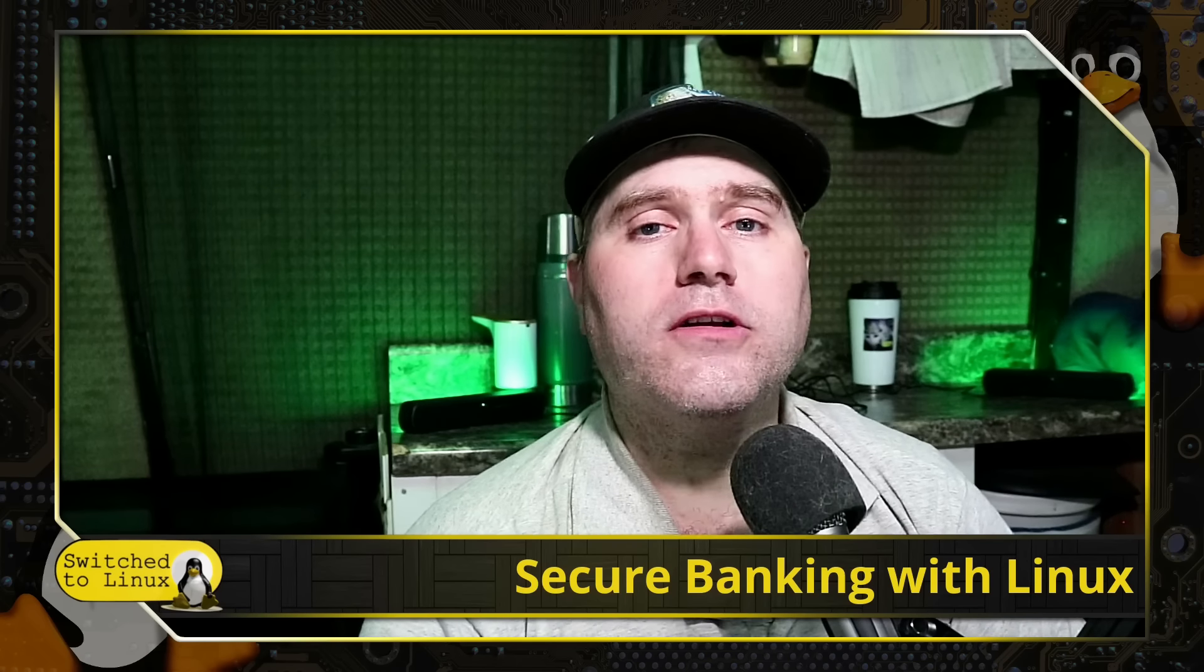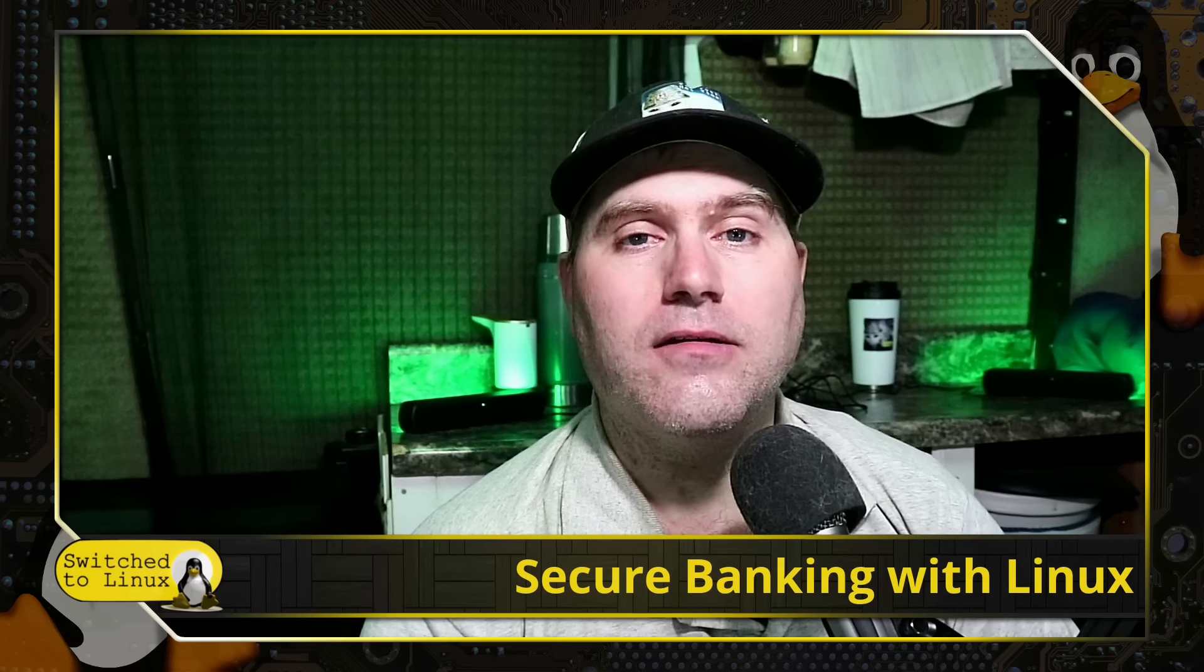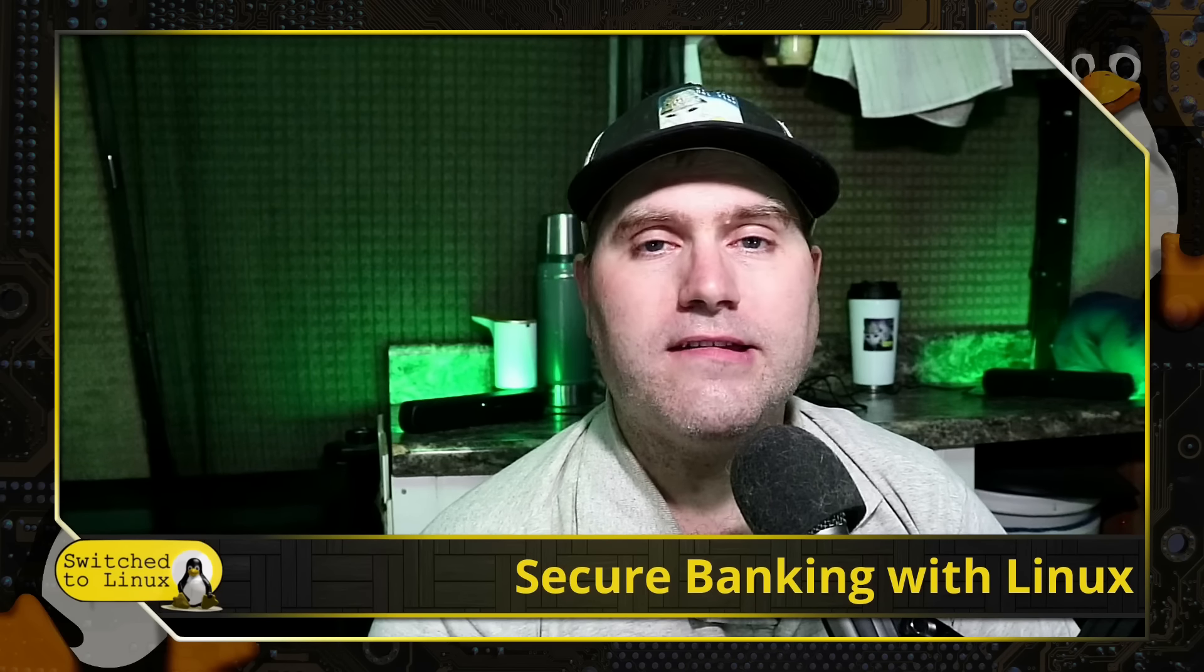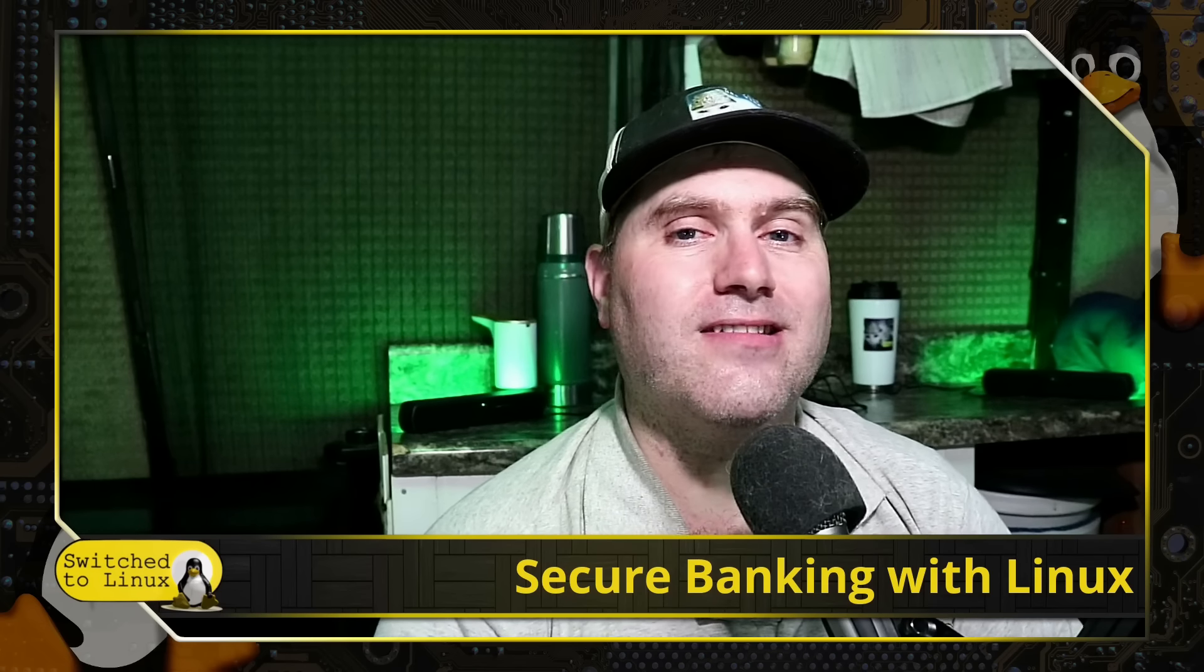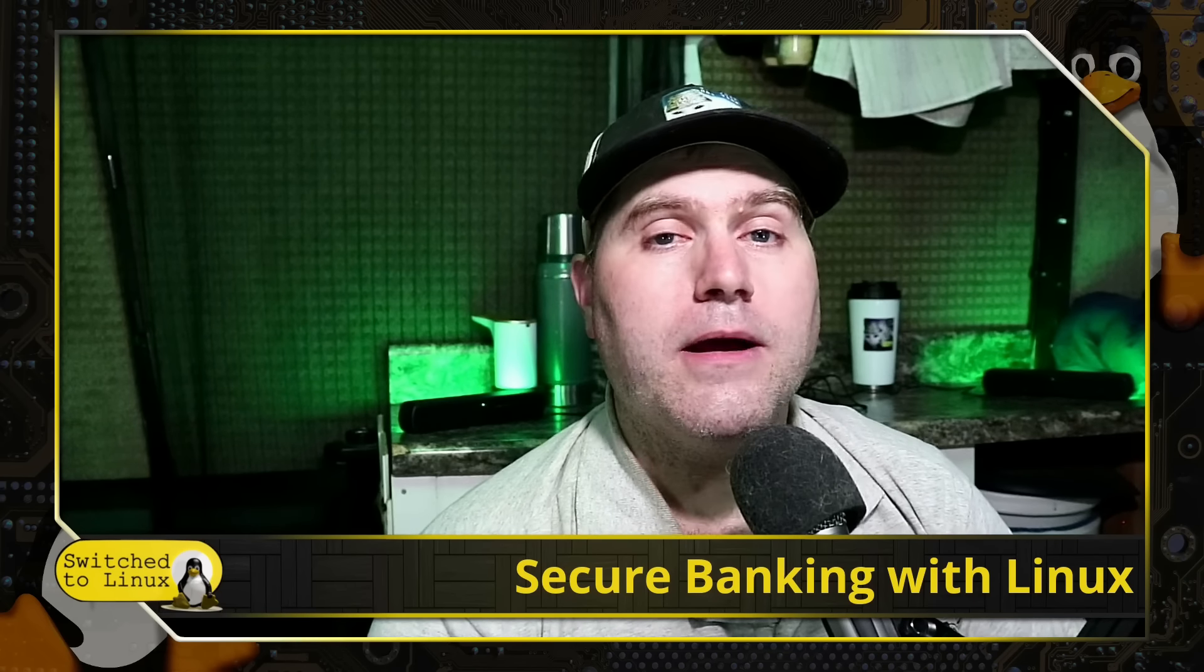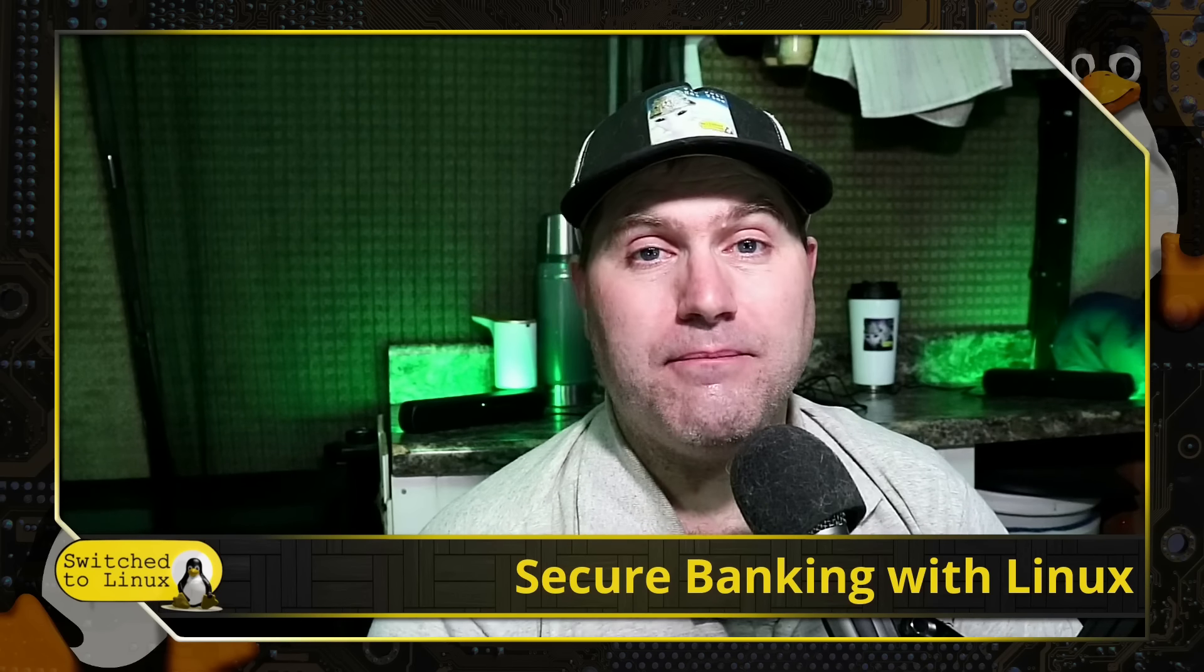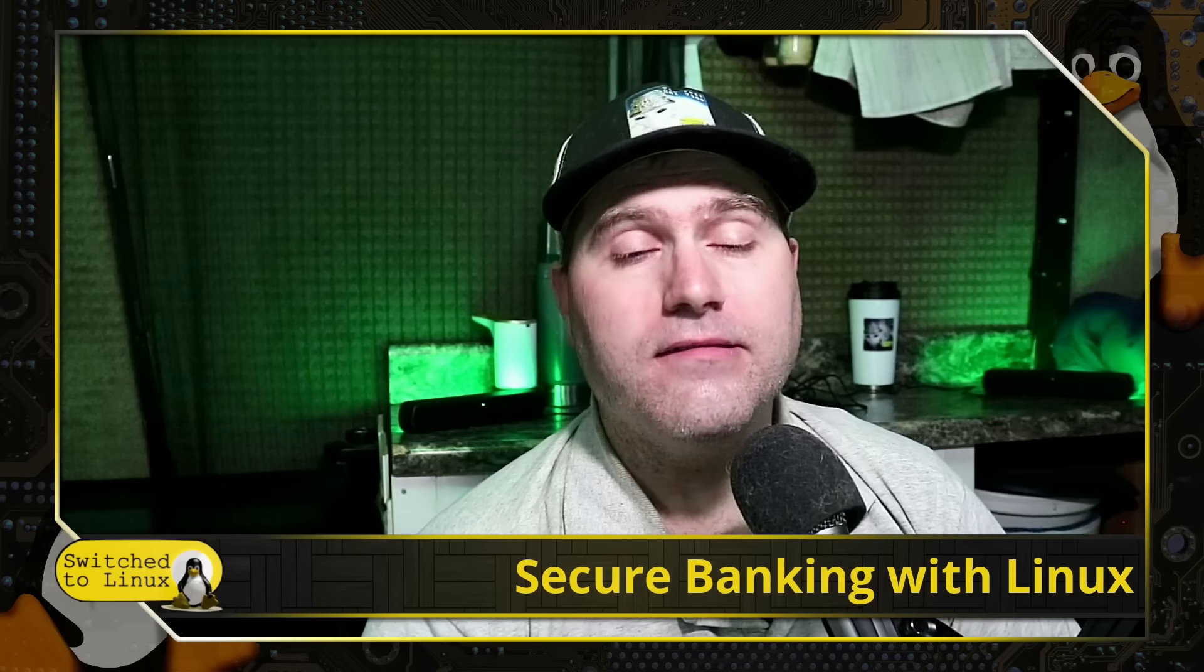So, what we're going to do is teach you today how you can do a Linux banking computer, and the reason we want to do this is we want to be able to set it up in such a way that everything can be easily isolated from everything else. Even on that same computer, bank A will not even know that bank B exists, and that's really what our purpose is.